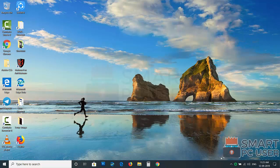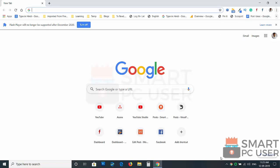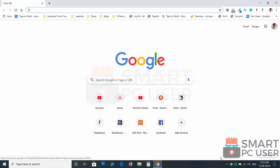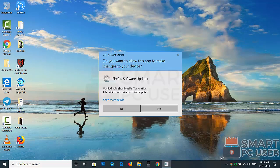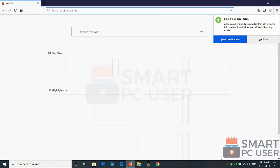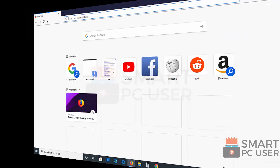Now let's check the browsers. Google Chrome is clean. Mozilla Firefox is also clean. Qtta.xyz has been removed from all browsers at once.